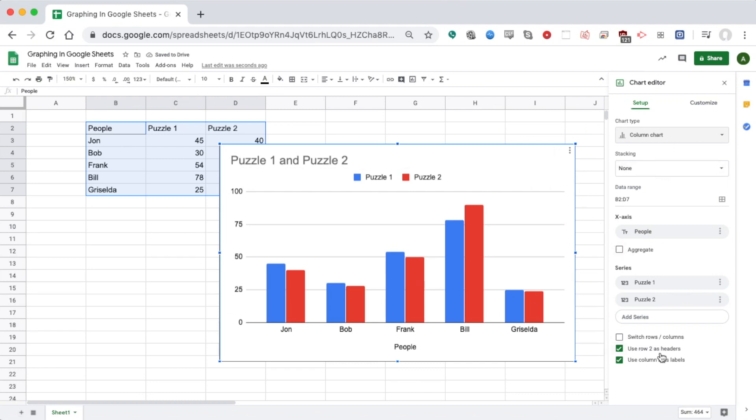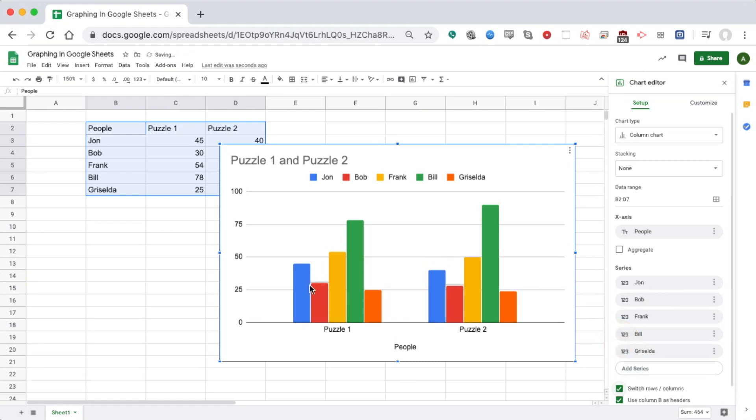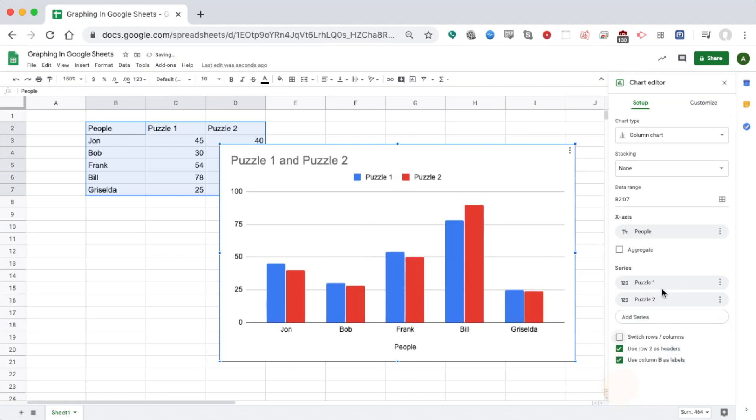I could also down here switch the rows and columns. If I instead wanted to sort by puzzle rather than by person, I could do that and switch it back.